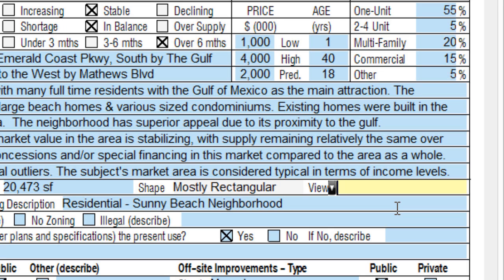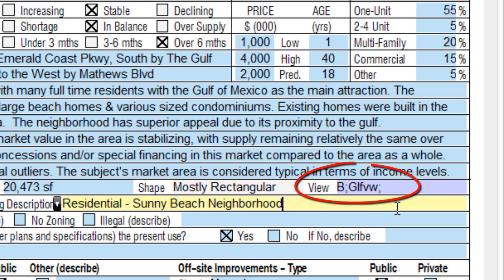In another example, I type little b, semicolon, golf. Those of you who know UAD can immediately see that this response isn't UAD compliant. That's not a problem for UAD freeform mode — as soon as I leave the field, Total fixes it for me using the proper UAD syntax and abbreviation requirements. This is just one example of UAD freeform's shorthand. Click the link in the blog for a full list of Total's UAD shorthand.